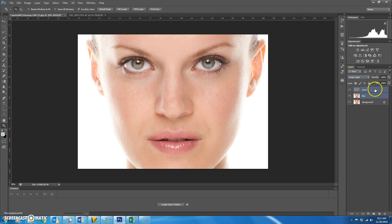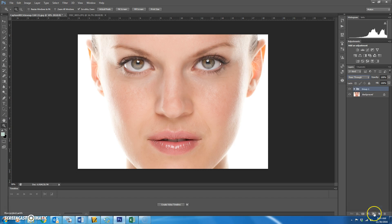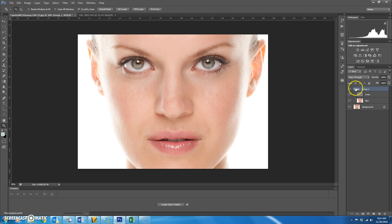Hold down Control and click on blur so you have both layers selected, then drag them both into a folder. If you click the eyeball on and off you shouldn't be able to tell a big difference between group one and the background. Open up the folder — we're going to start working on the blur layer, not touching the lines layer because we want the texture to remain.